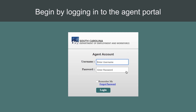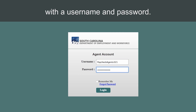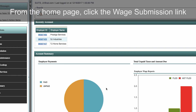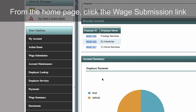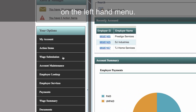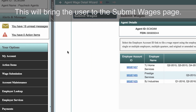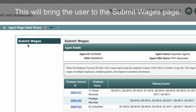Begin by logging into the Agent Portal with a username and password. From the Home page, click the Wage Submission link on the left-hand menu. This will bring the user to the Submit Wages page.